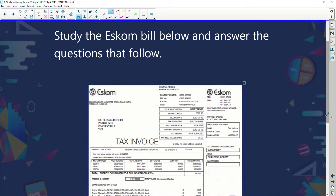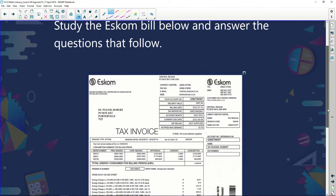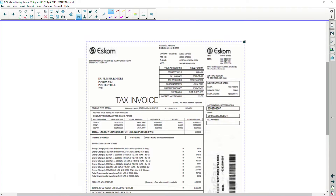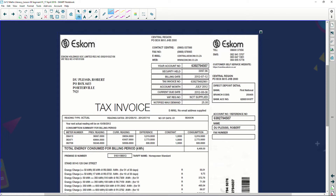So what we're going to do now is look at one or two bills and try to analyze them and understand them a lot better. We're going to look at an example that comes from Eskom. It says: study the Eskom bill below and answer the questions that follow.